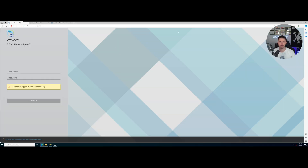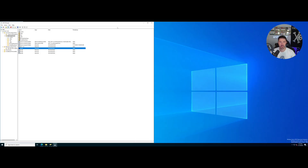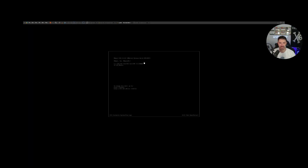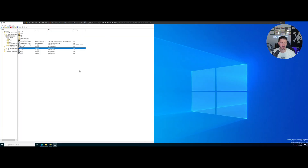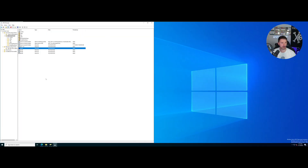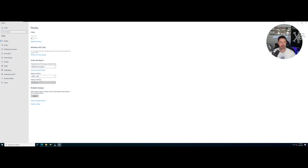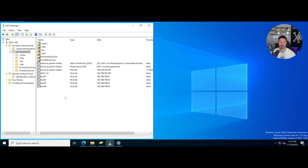Alright, we are on my desktop now. I have my domain controller open and running, and I have my ESXi one running as well. I had someone ask about the resolution so let me try to make this bigger — maybe 200, that's a lot better. So this is my DNS, and for the VCSA we're going to have to make a DNS entry.